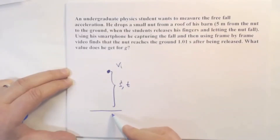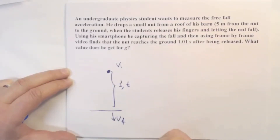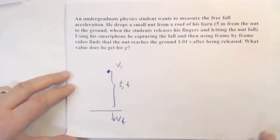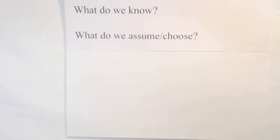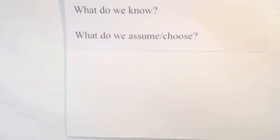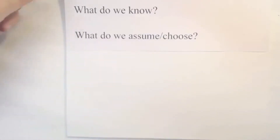Eventually it falls down with some final velocity. The questions we need to ask are simple: What do we know? What do we assume or choose? What objects are involved? What do we know about those objects? What is happening to them — what phenomenon or process is happening? What properties of those objects and processes do we know? These are the questions we should ask again and again when solving any problem in physics — or maybe in life.